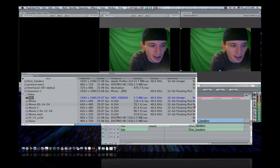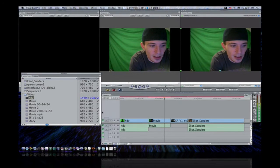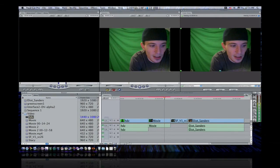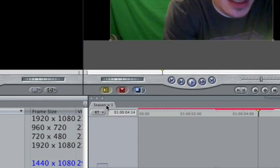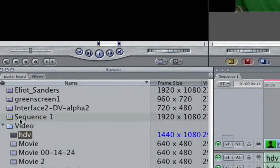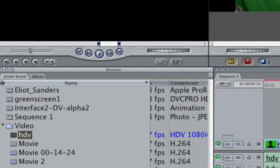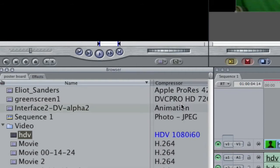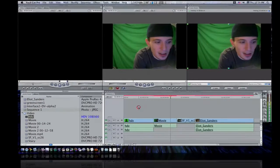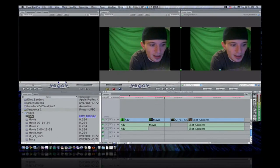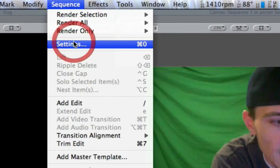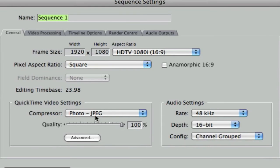Now why do these clips need rendered in my timeline? Well, like I said before, if you notice, we're in sequence one. So right here is sequence one. Now if I scroll over and look at the compressor of sequence one, I'll notice the compressor is a photo JPEG. So the sequence compressor matches none of my clips. So what I'm going to do is select my timeline, I'm going to go up to sequence, select settings. Now under my generals tab, there is a quick time video settings for compressor, and it's set to photo JPEG.